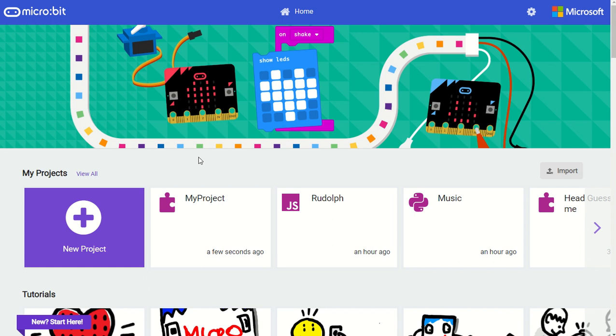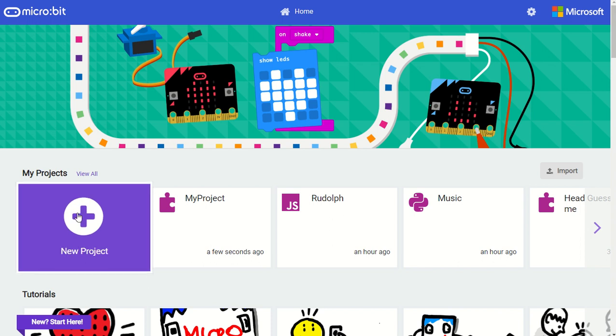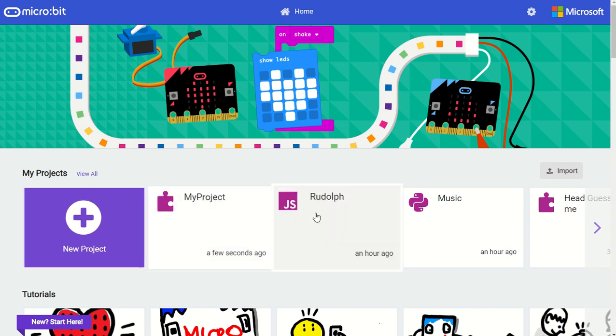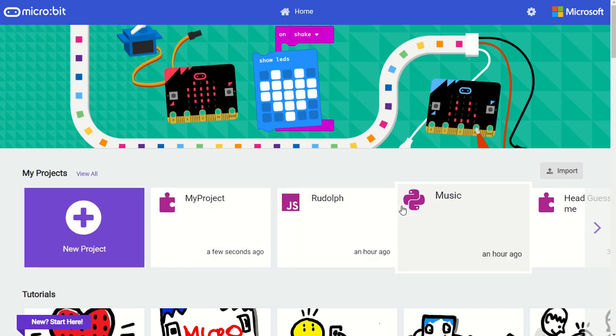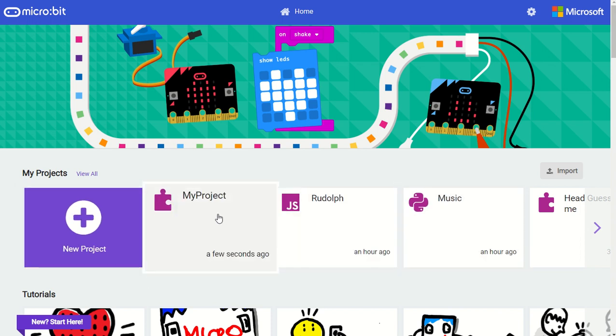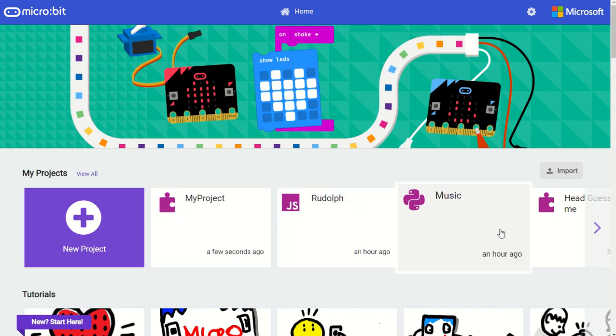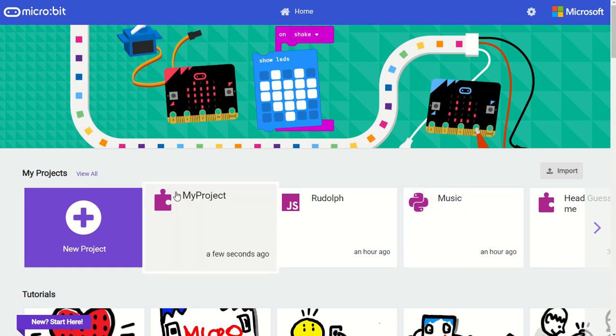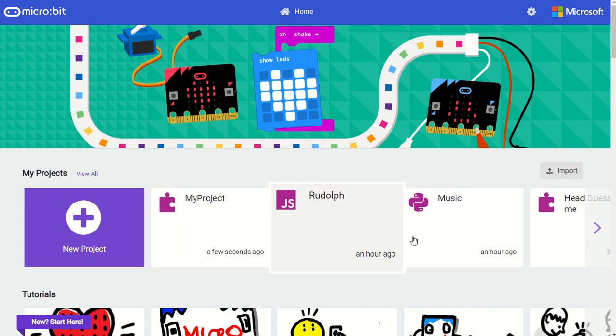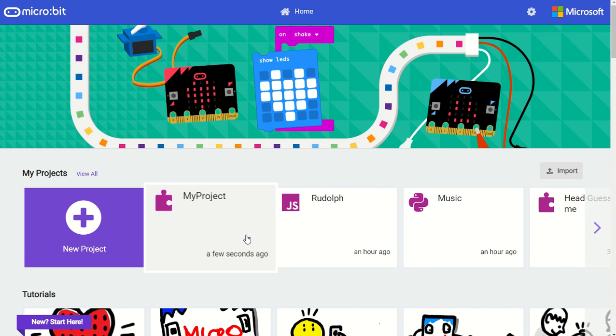The first thing you'll notice is on the home page in the recent projects list, we denote the type of project file with an icon for blocks, JavaScript, or Python based on the editor you were in when you exited the program. This helps in identifying which programming language you used for each project.